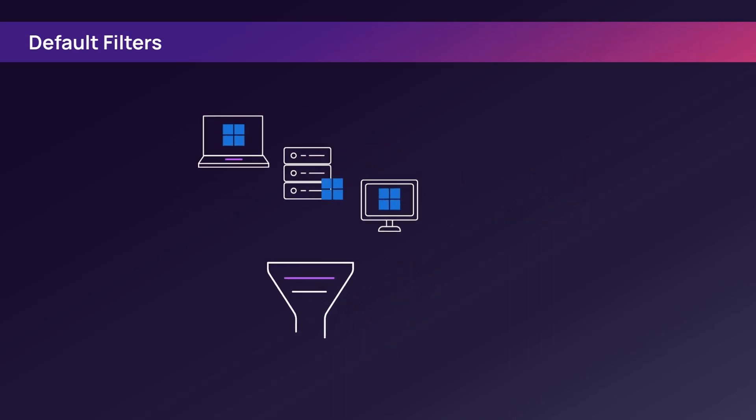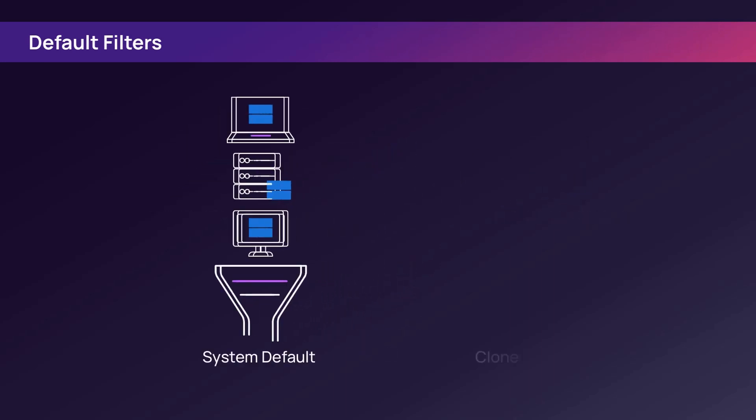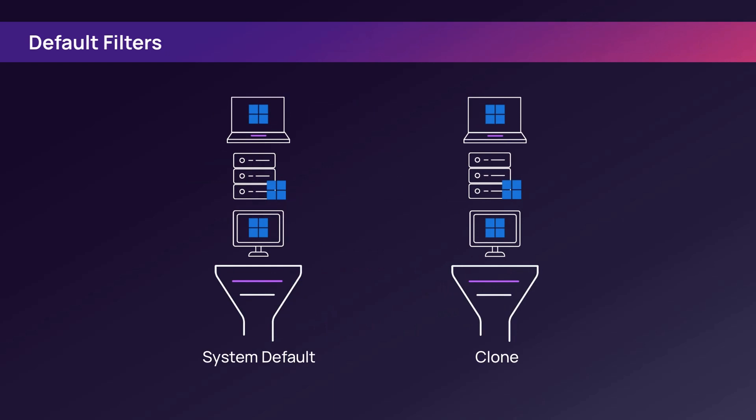To create a specific filter, begin by cloning a system default filter and modifying it with additional criteria.